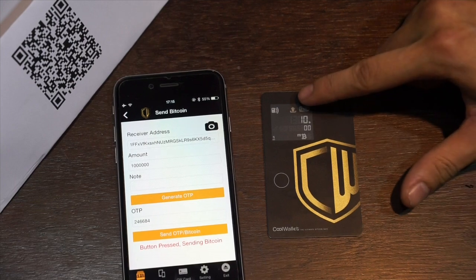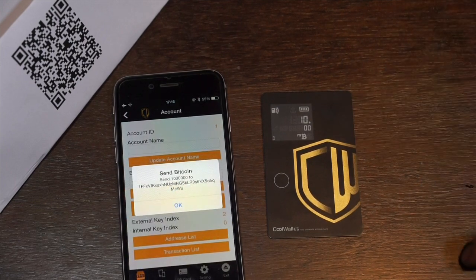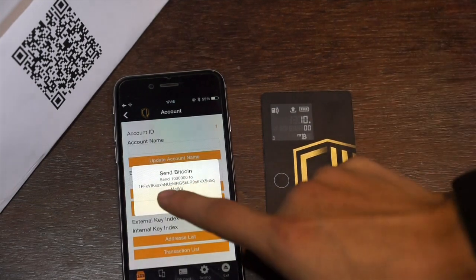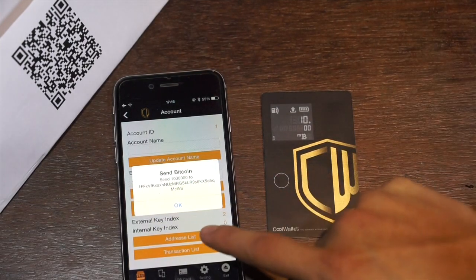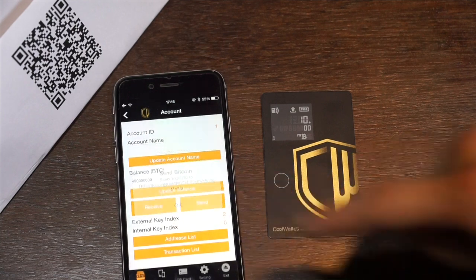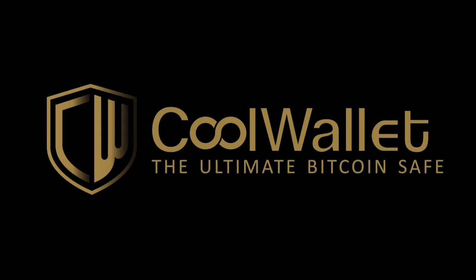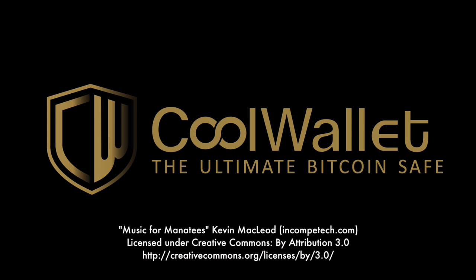There's the icon that means it's sending to your phone, which will broadcast it to the Bitcoin network. If you want to simplify the process of sending, you can turn off the button requirement, but in this video we wanted to show you some of the security features. Thank you for watching.